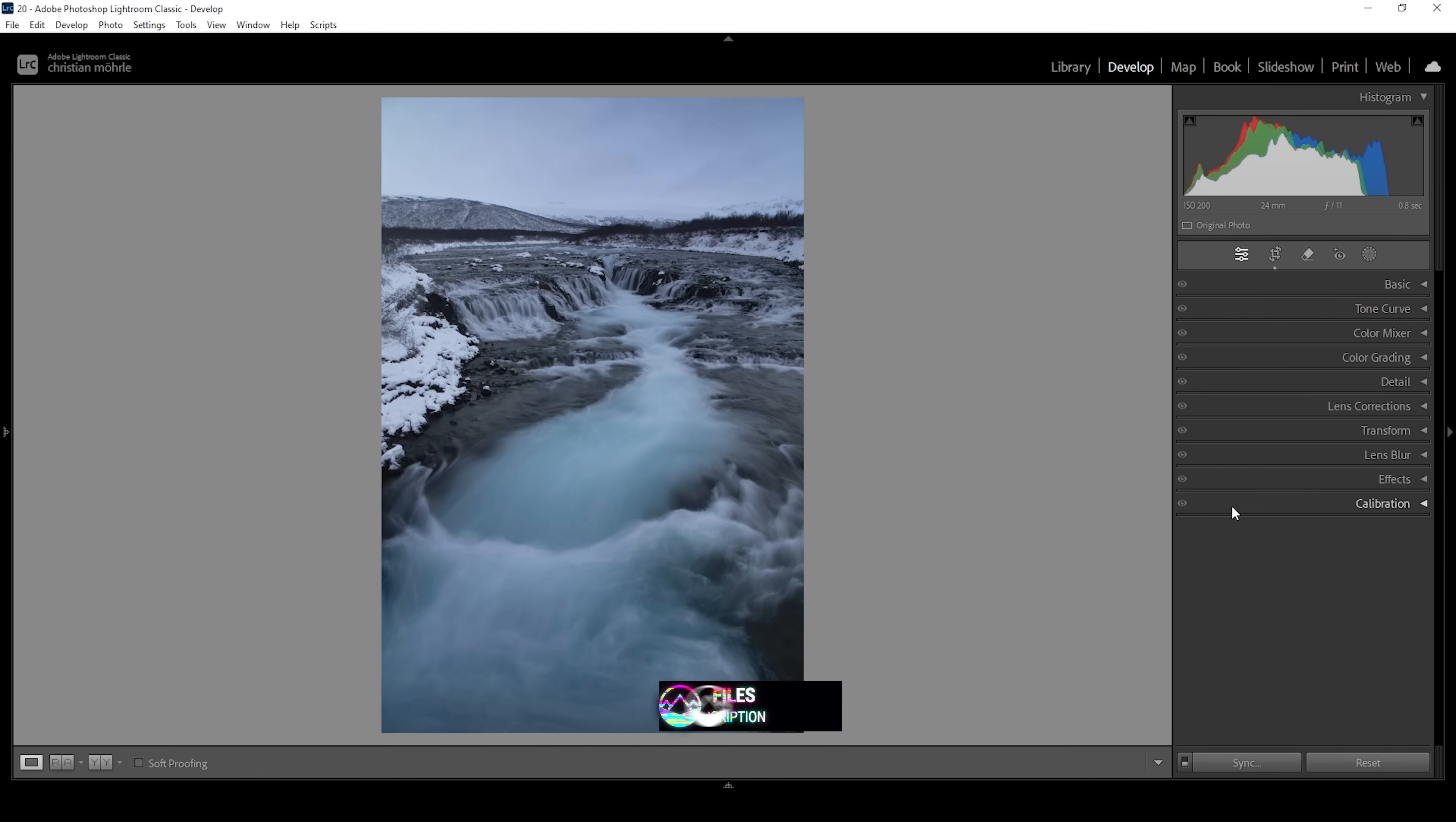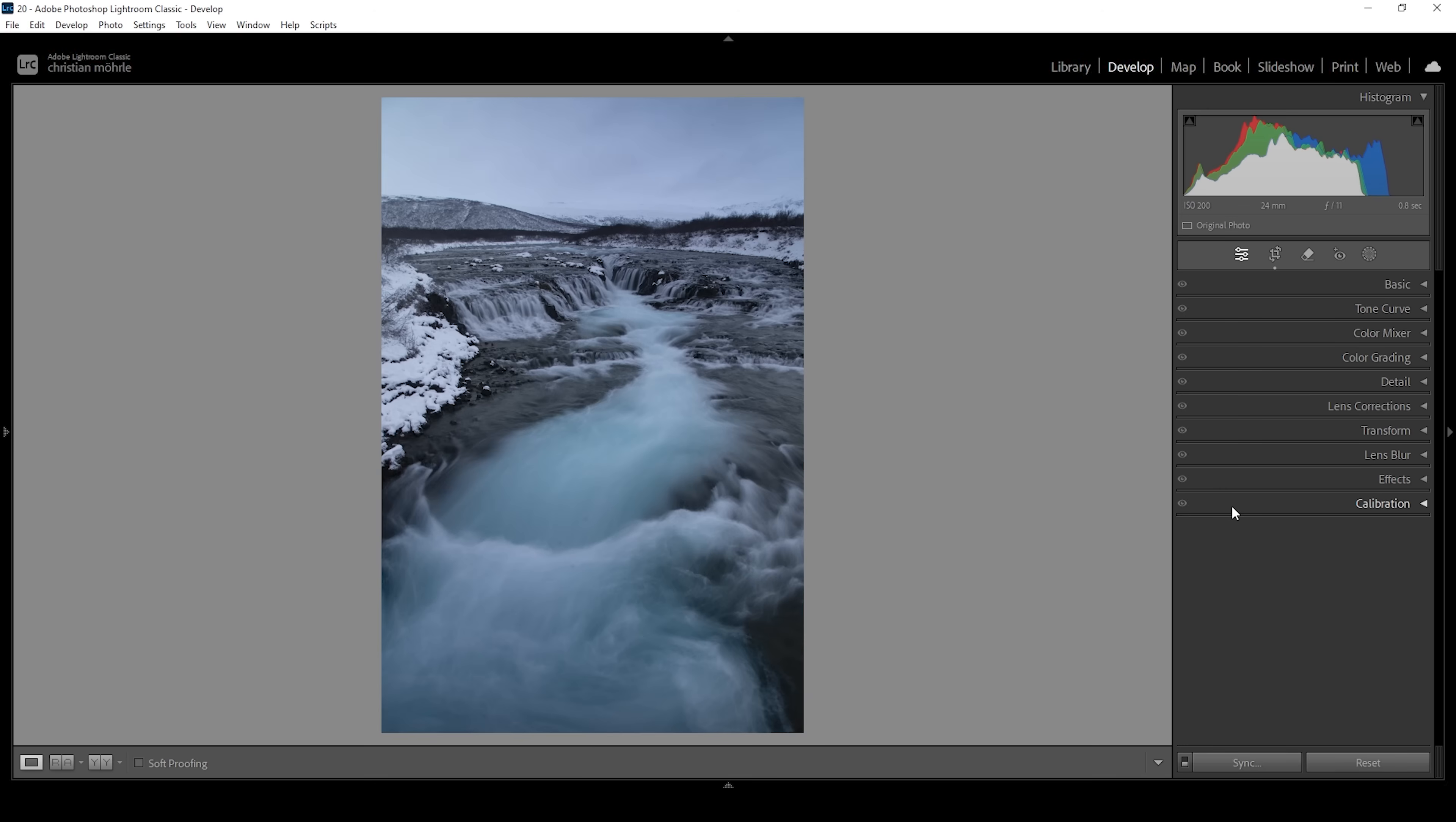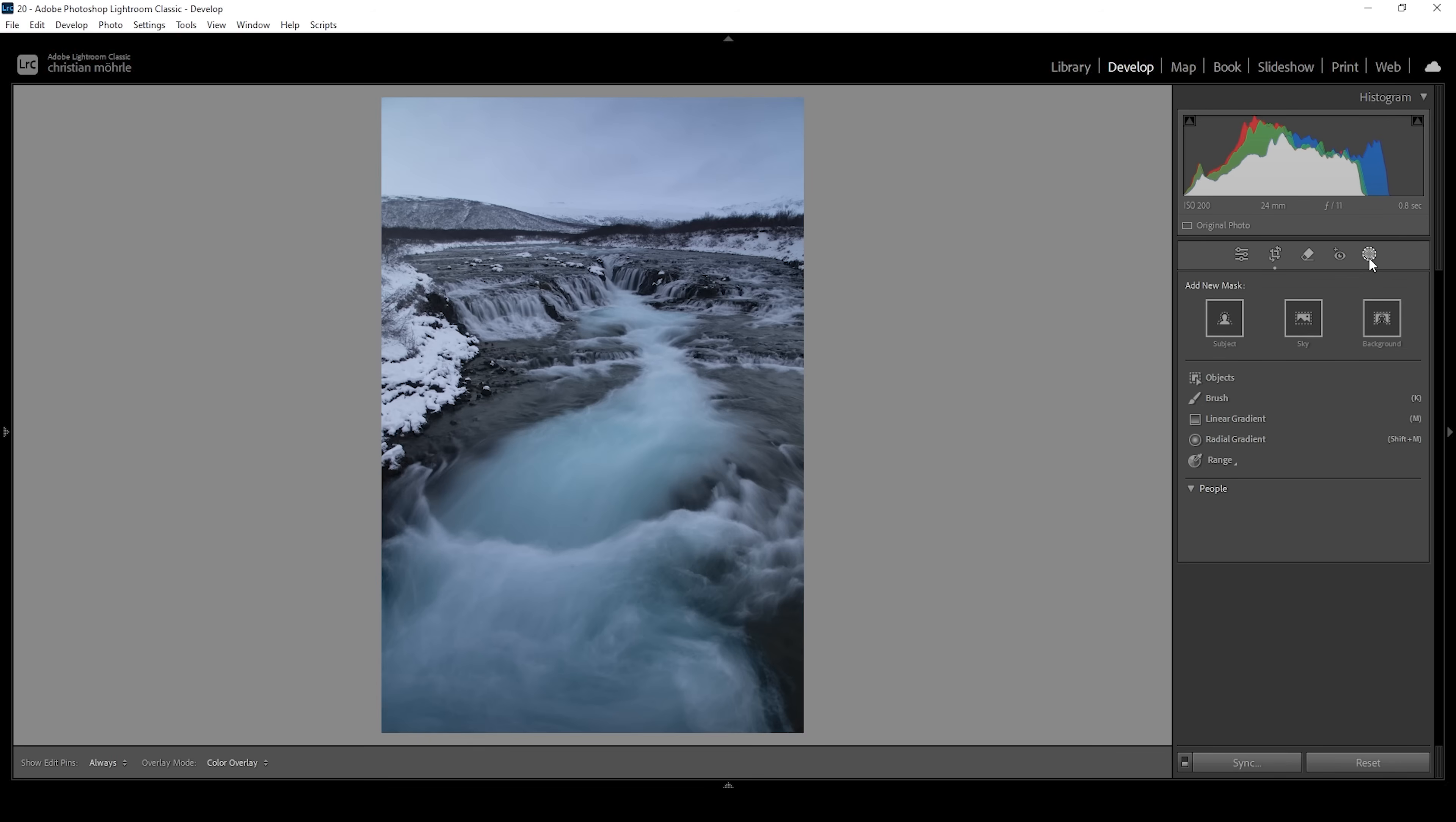So with dodging and burning, we want to target specific areas of the image and make them either brighter or darker. That means we need to find a way to target areas. And in Lightroom, how can we do that? Simply by using masks. So let's open up the masking panel and then we have different tools to target different areas.